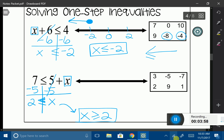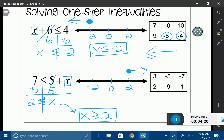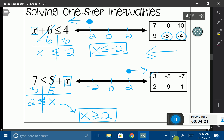Let's go ahead and graph it. I start with 0, place 2 and its opposite on the line. x is greater than or equal to 2, so I have a closed circle on 2, and the inequality faces the right direction. I'm looking for numbers bigger than 2 or equal to it. 3 is greater than it; negative 5 and negative 7 are not. 2 is a solution because it equals 2, and 9 is as well.